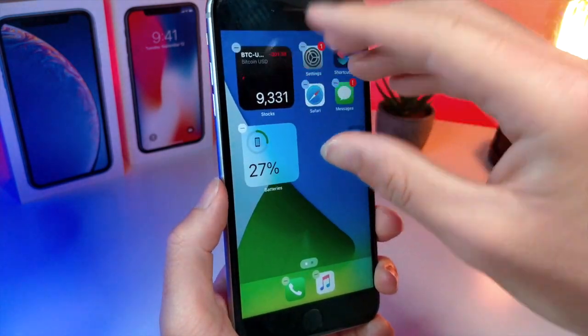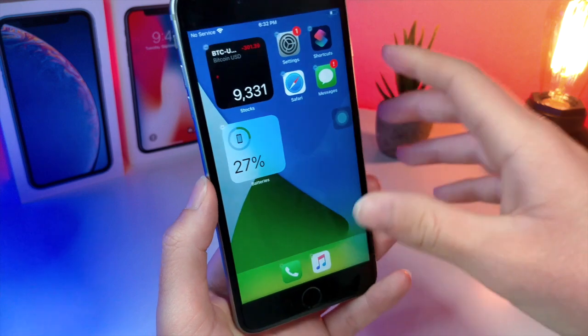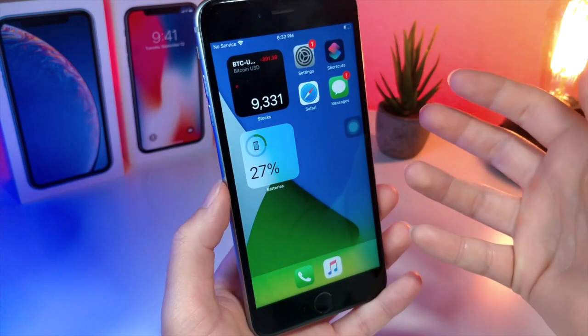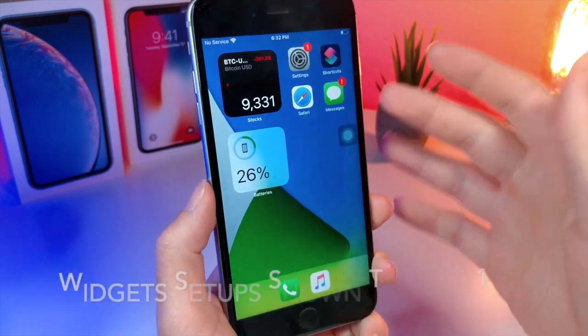which are basically just adding a widget on top of a widget. And there are so many different ways to customize your iPhone.